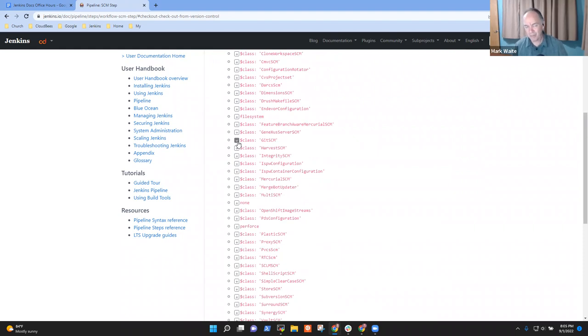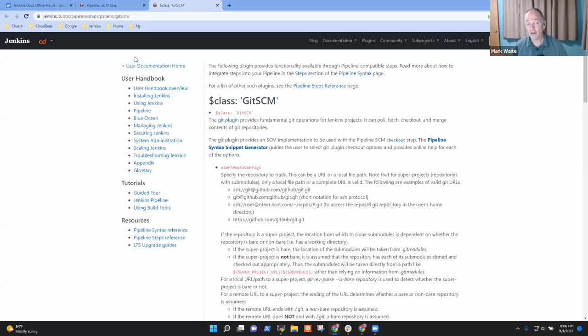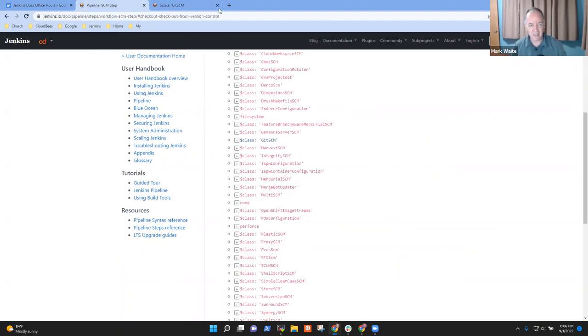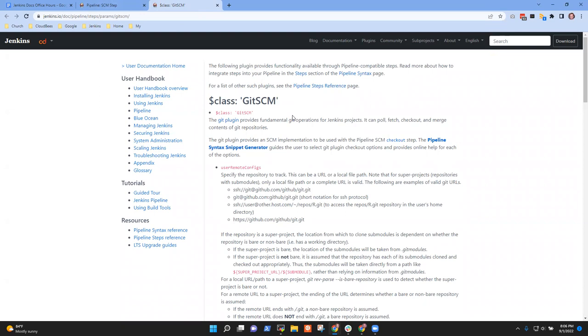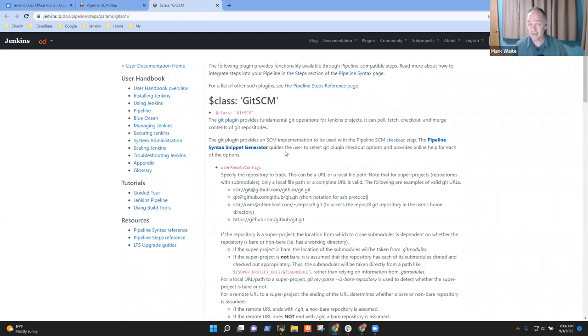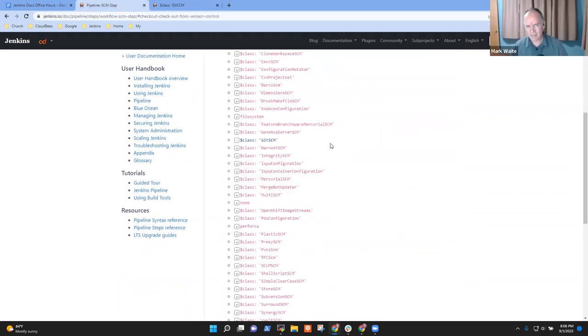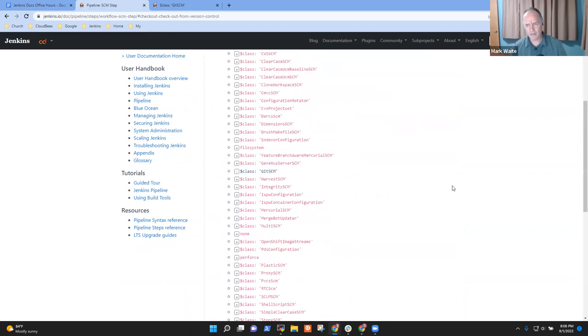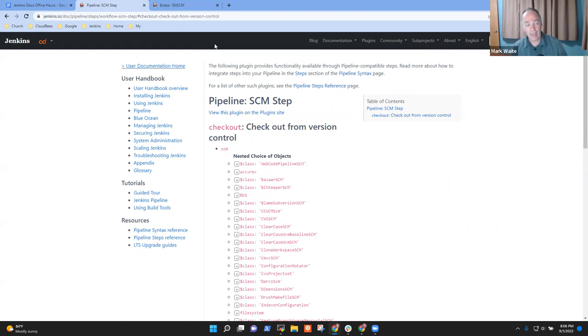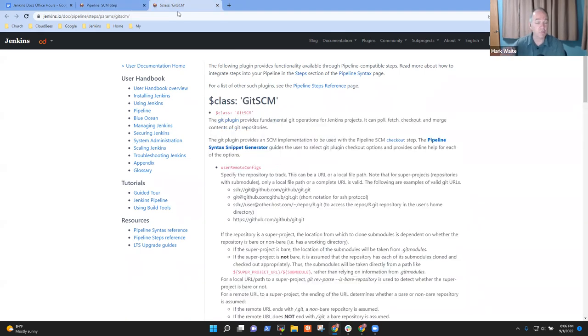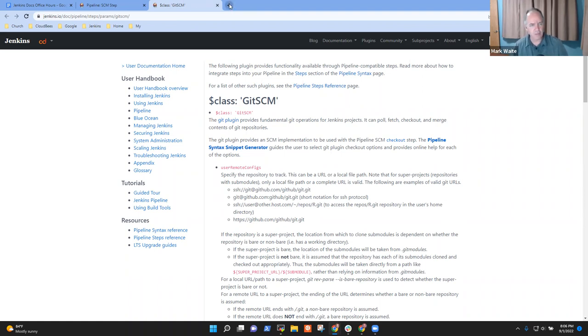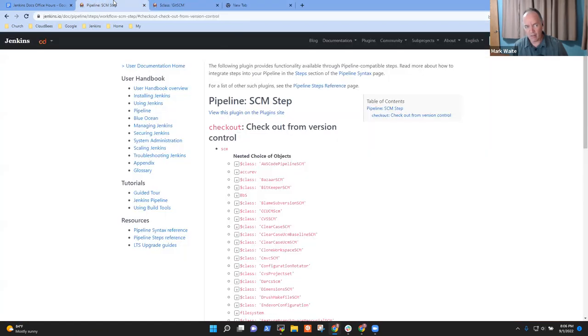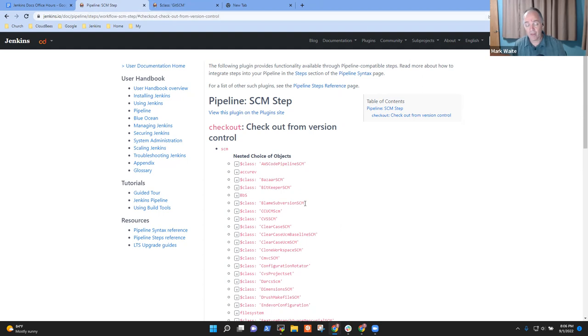But when I click one of the really big monstrous ones like get SCM, it converts it to a hyperlink. And then I click the hyperlink and it opens it in a new tab. Now that opens it in a new tab is, I think, a little bit of a surprise. That was one I had missed during review. I think we want it to stay on the same page. But notice that here it is, and it's much, much faster.